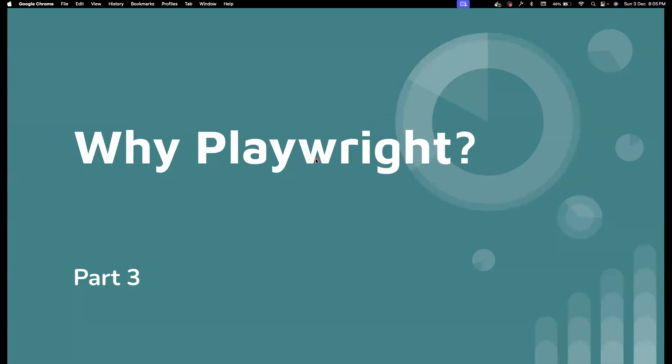Hi everyone. Welcome back to my channel, Testing Minibytes. I am your friend, Amogun Seckivel. And in this video, we are going to understand why we want to use Playwright when there are hundreds of tools in the market for web automation. So this is a very important question, and I want to cover that in detail. So let's get started.